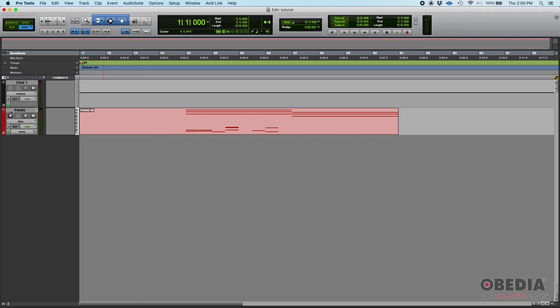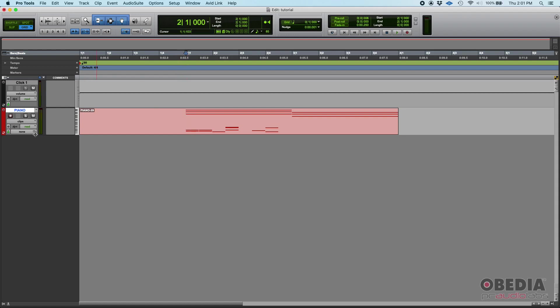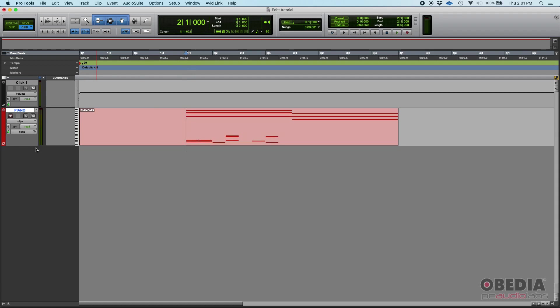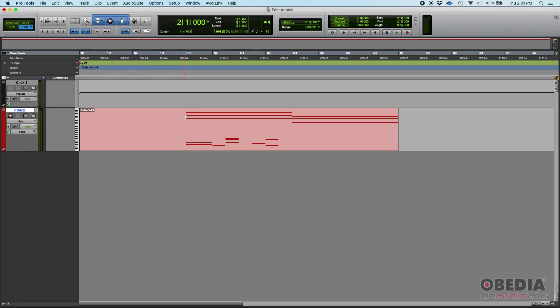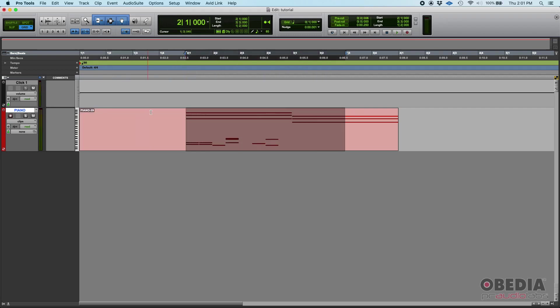Like for example here, I have this piano MIDI track that as you can see the actual clip or MIDI region starts right from measure one beat one, but the actual performance starts on measure two beat one. You can see it here in the region, there's basically nothing on the first measure, and then on the second you can see the actual MIDI notes happening, so the actual performance starts here.